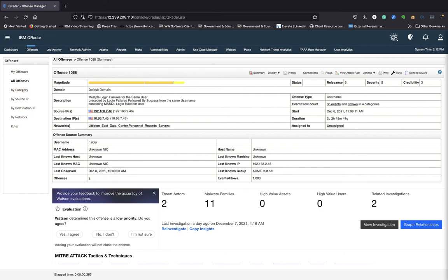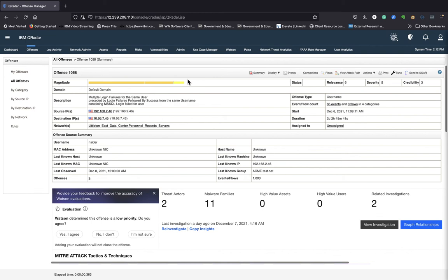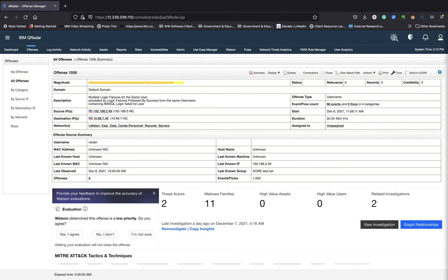So if I scroll down even further, actually, let me explain magnitude. I explained this in my demos for the log activity and network activity. But let me just explain it from an offense perspective. Magnitude is a component in QRadar that rates each offense by its magnitude, which has three characteristics ranging from one to 10, one being low, 10 being high. And it specifies the relative importance of that particular offense.